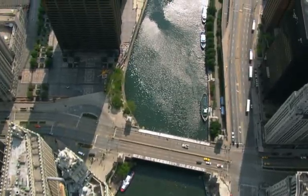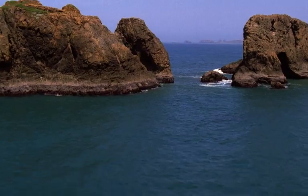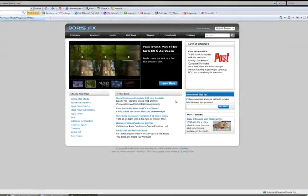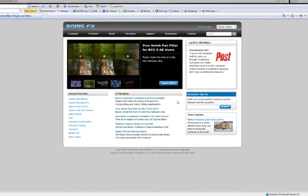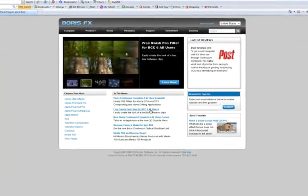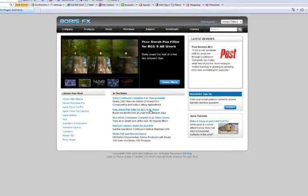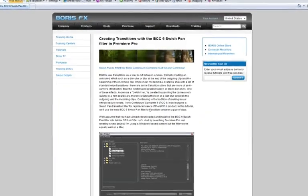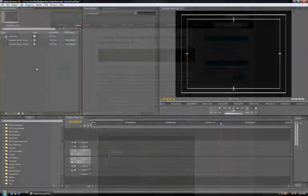Continuing in the tradition of making visual effects easy to create, Boris Continuum Complete 6 now includes a SwishPan transition filter for registered users of the BCC6 product. So let's get started.